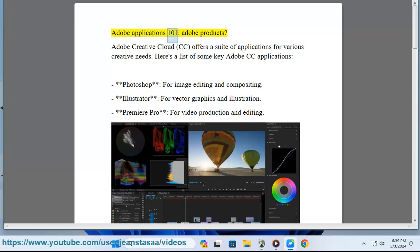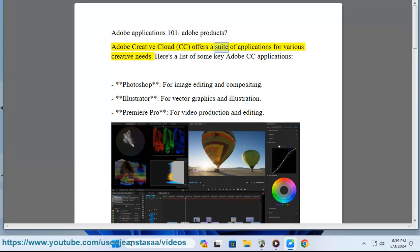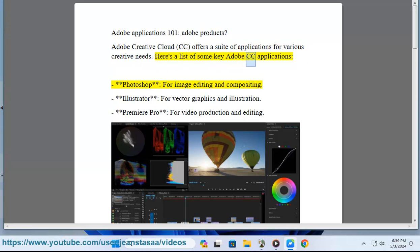Adobe Applications 101, Adobe Products. Adobe Creative Cloud offers a suite of applications for various creative needs. Here's a list of some key Adobe CC applications.